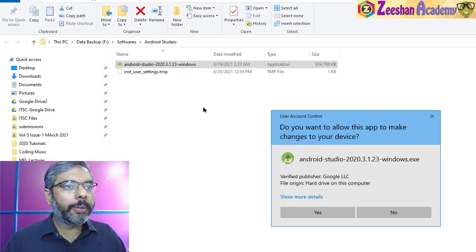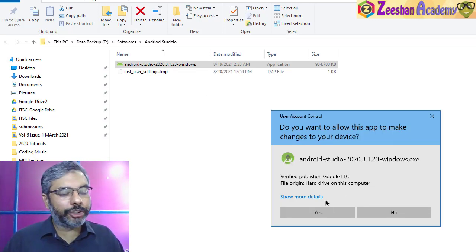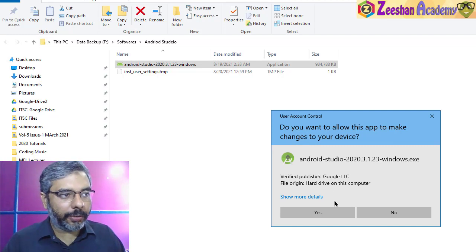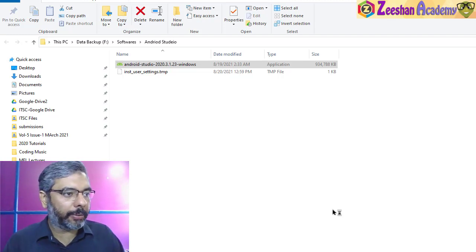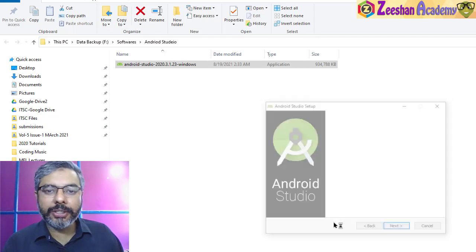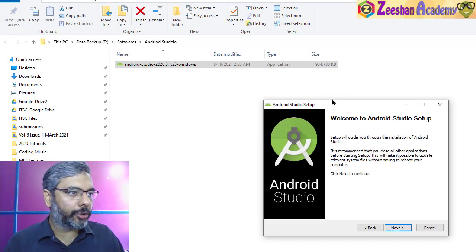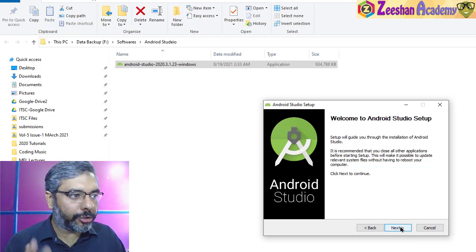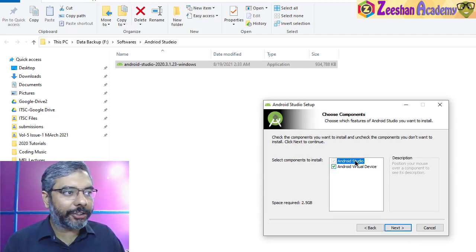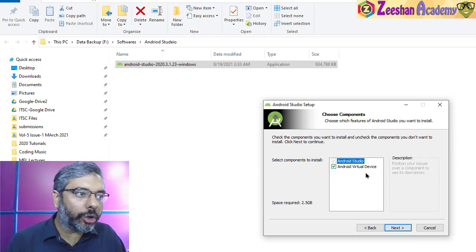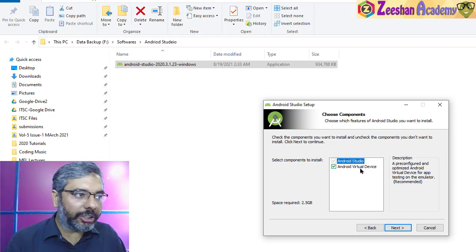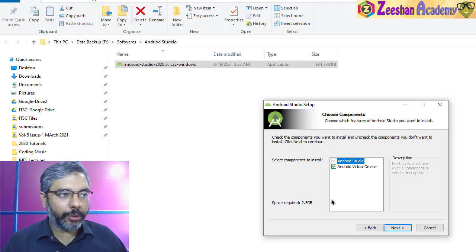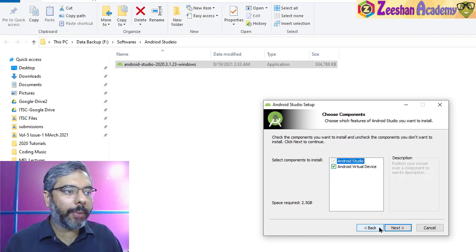As soon as you double-click, you'll get this dialog box that Android Studio wants to change your device. Just give it 'Yes' permission so it can install on your computer. Now here is a simple setup—Welcome to Android Studio. Let's click Next. It will ask you which components you want to install. Ensure you have 'virtual device' clicked because this is what we'll need for our emulator to emulate the Android application on the PC.